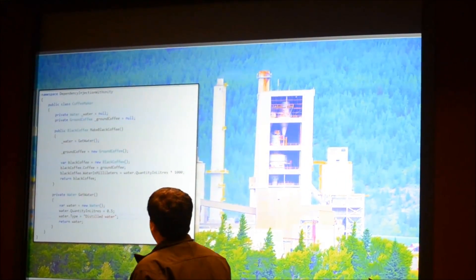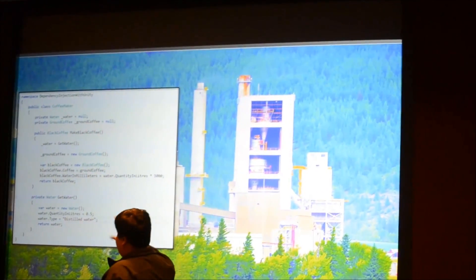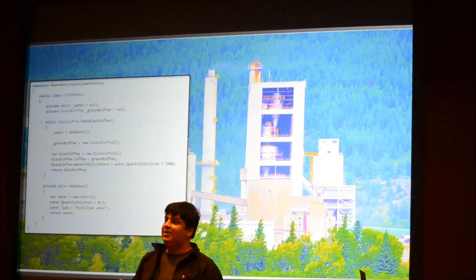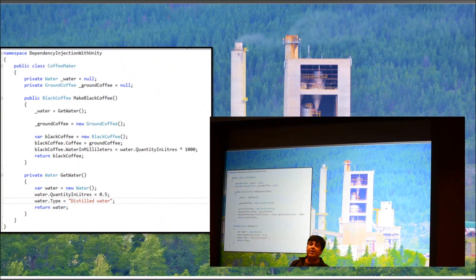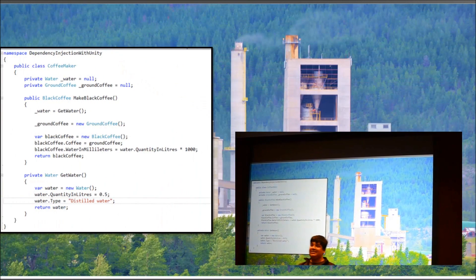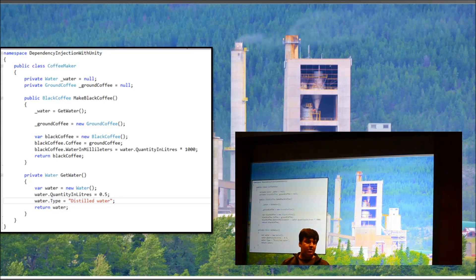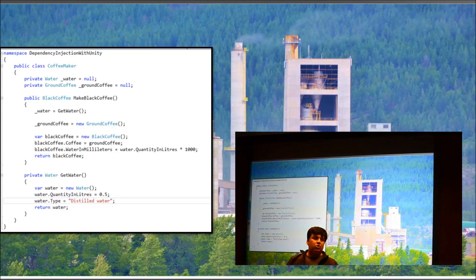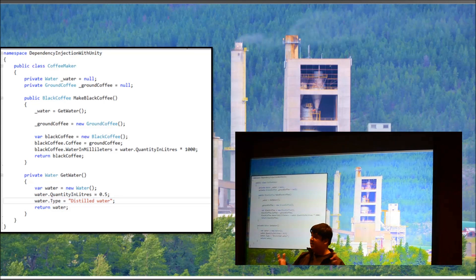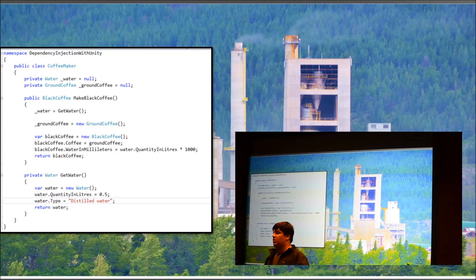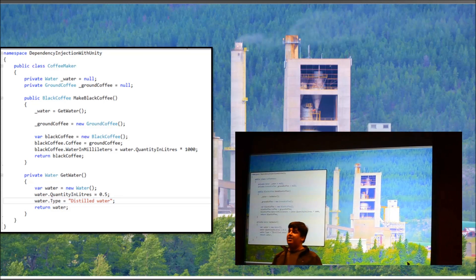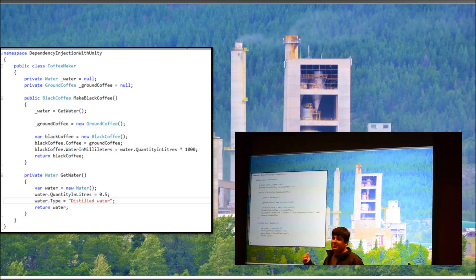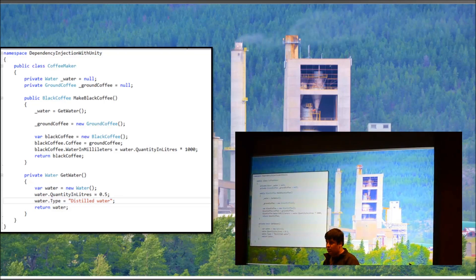This simple factory now creates the water, but the problem remains. This method is within the coffee maker, and so the coffee maker itself is still creating water. So you've segregated the responsibility from the make black coffee method to another method, but it's still in the coffee maker, so it's not the real world coffee maker still. Coffee makers don't manufacture water.